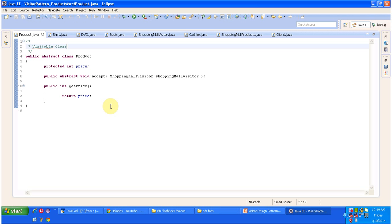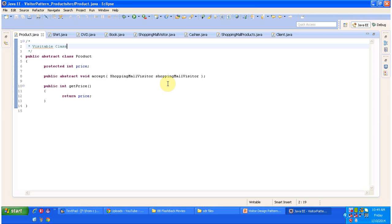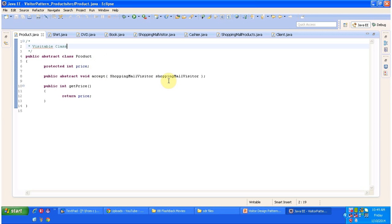I have opened Eclipse. Here you can see the abstract class Product, which is the visitable class. It has an attribute price, which is the price of the product. It has an accept method which is abstract and accepts the visitor object — in this case the visitor is ShoppingMallVisitor. And it has a getter method for the price attribute.